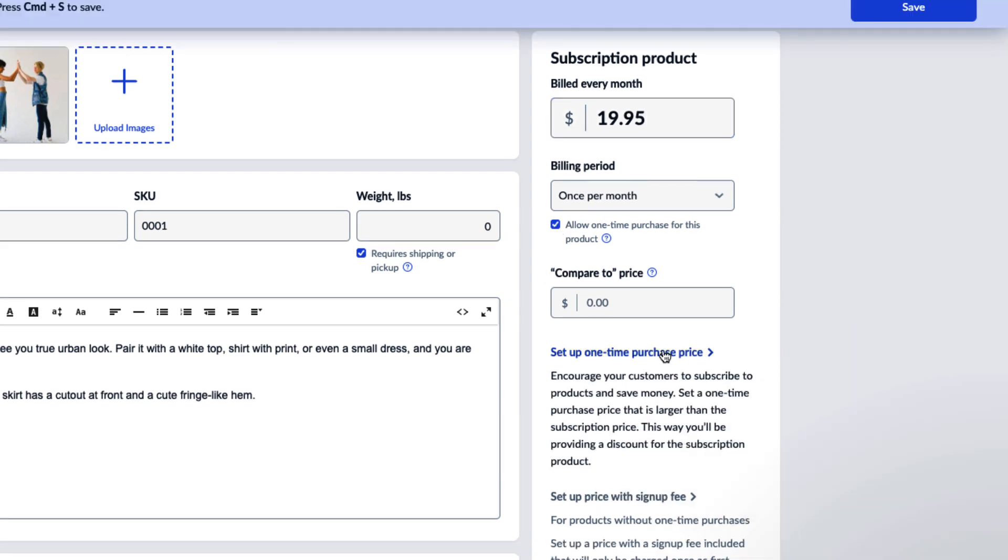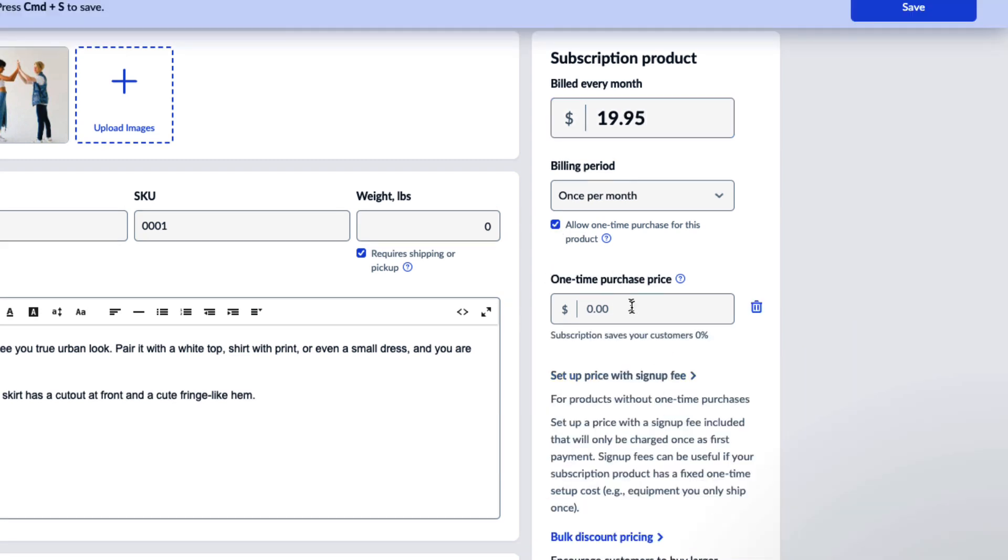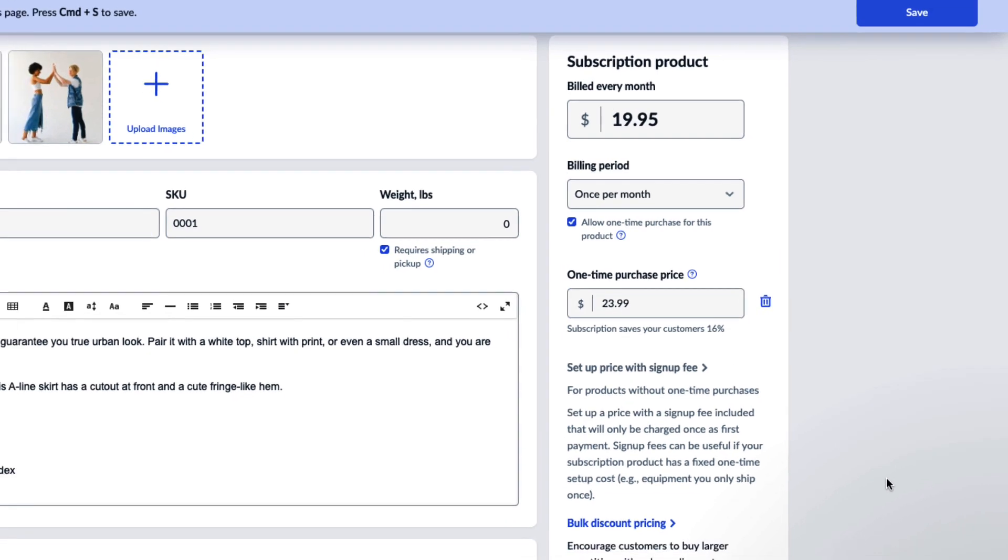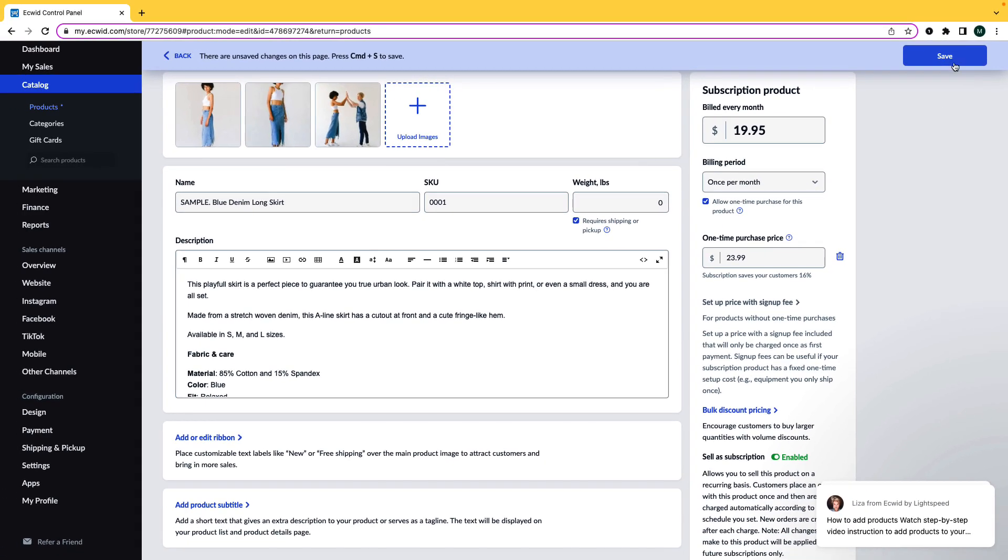You can even make sure that your prices are separate and offer a discount for customers who order on a subscription. Finally, click Save.